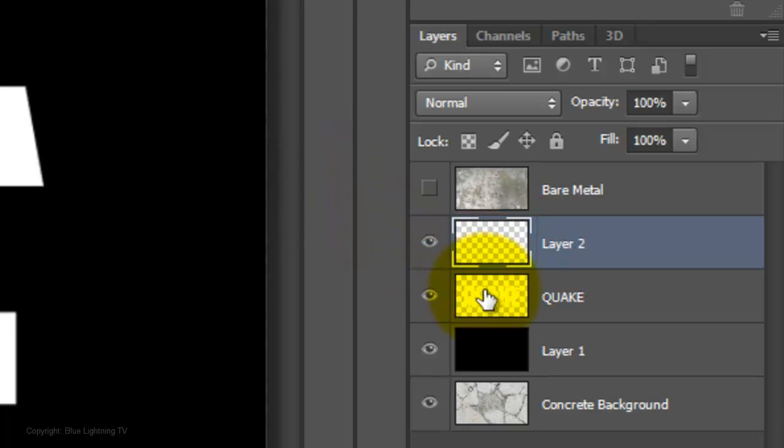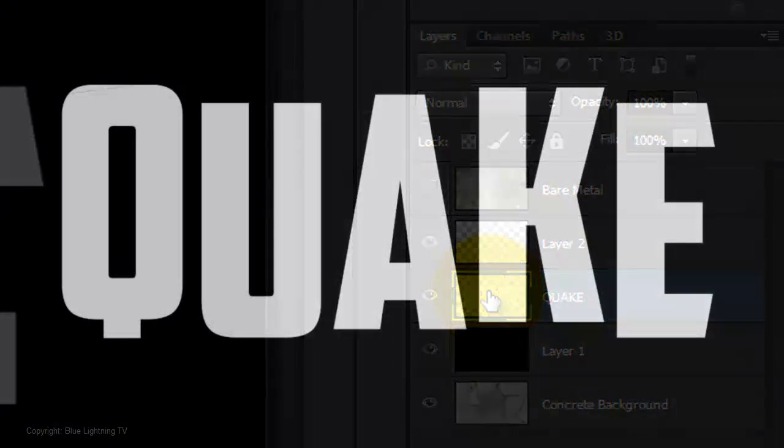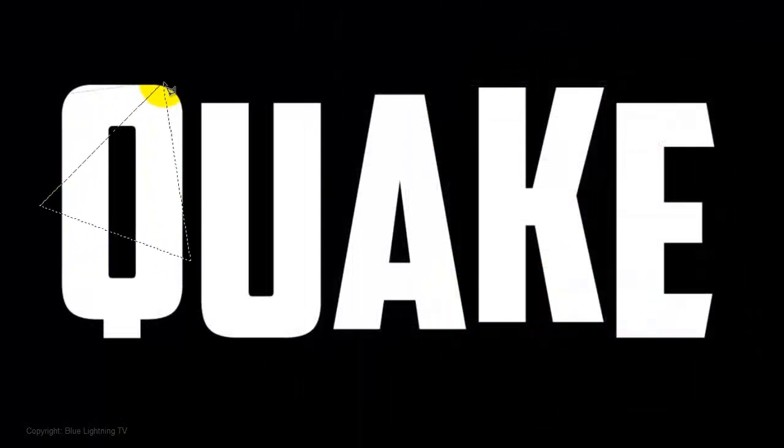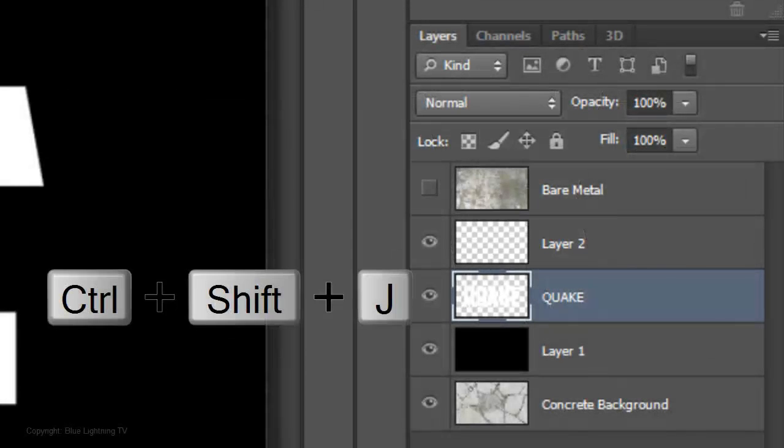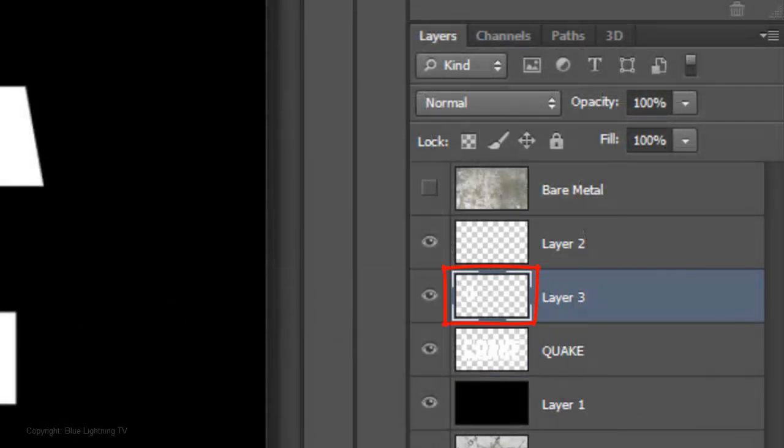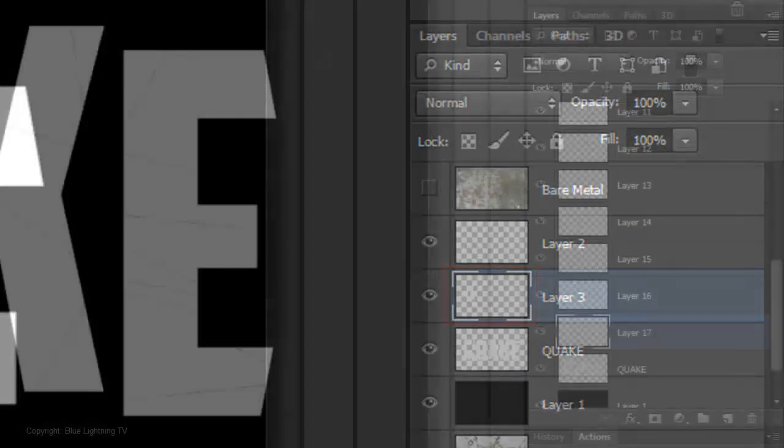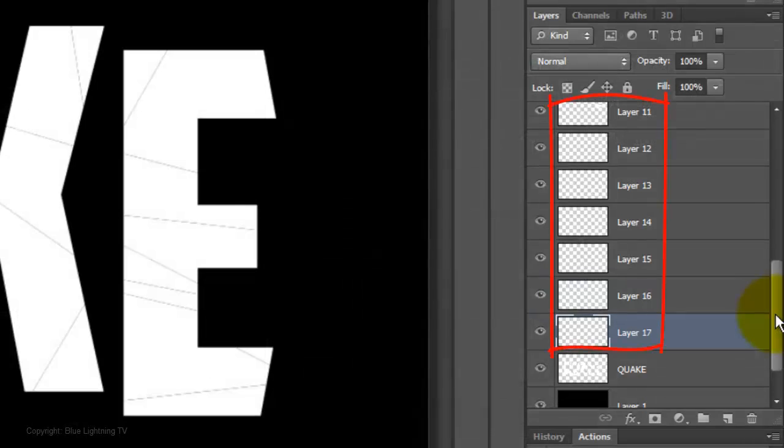Click back on your main text to make it active. Draw out another shape over a different area of your text and cut that part out. Continue to cut out numerous parts from your main text.